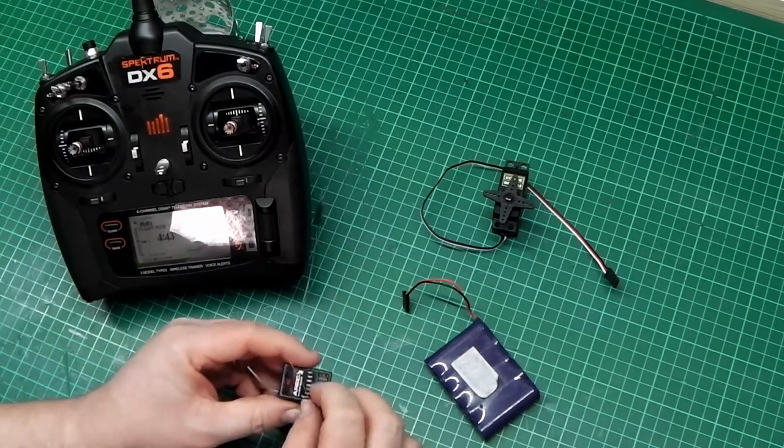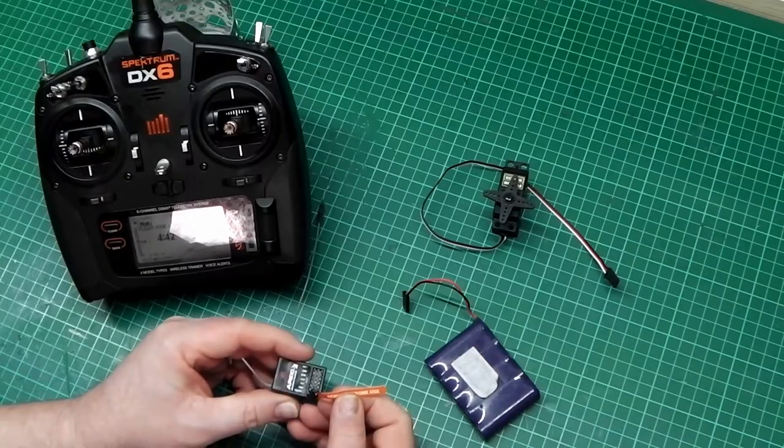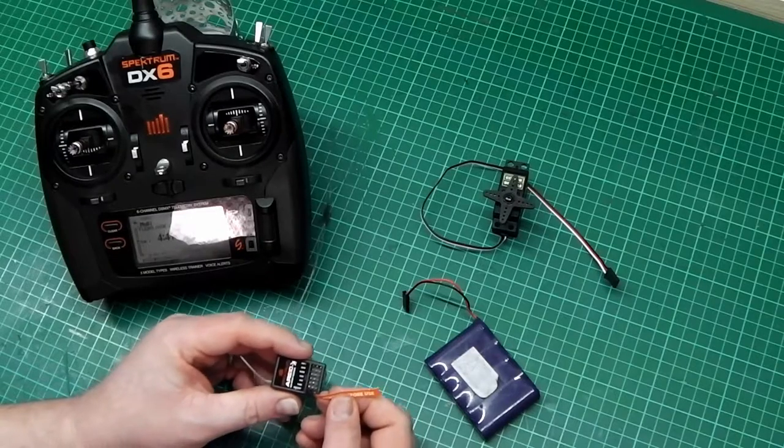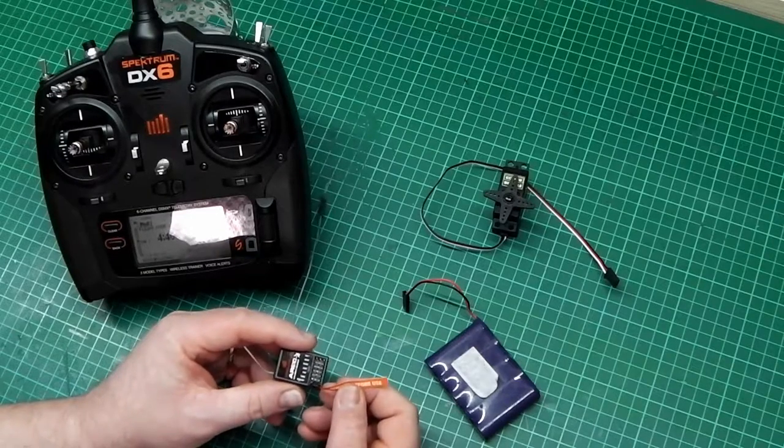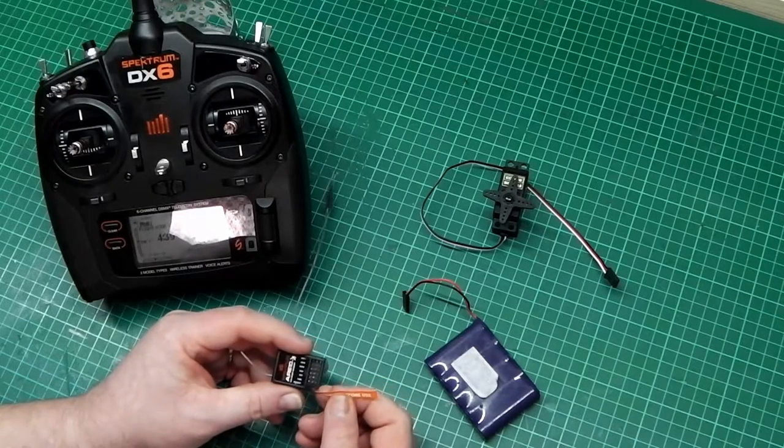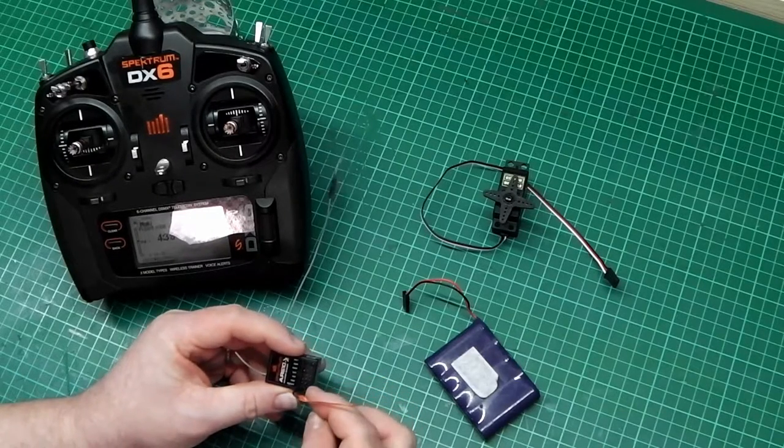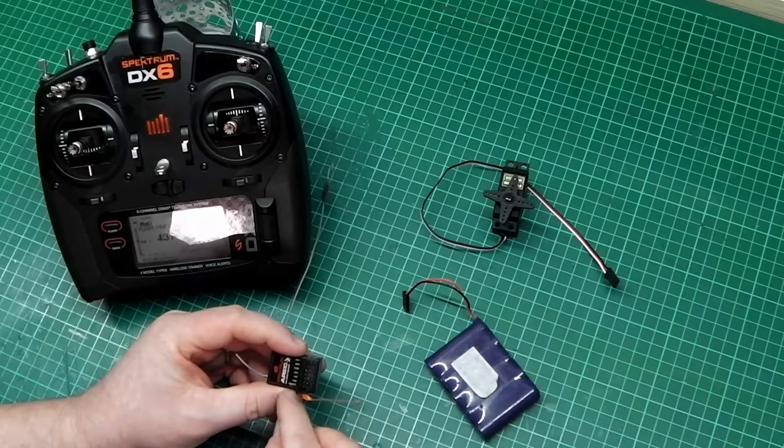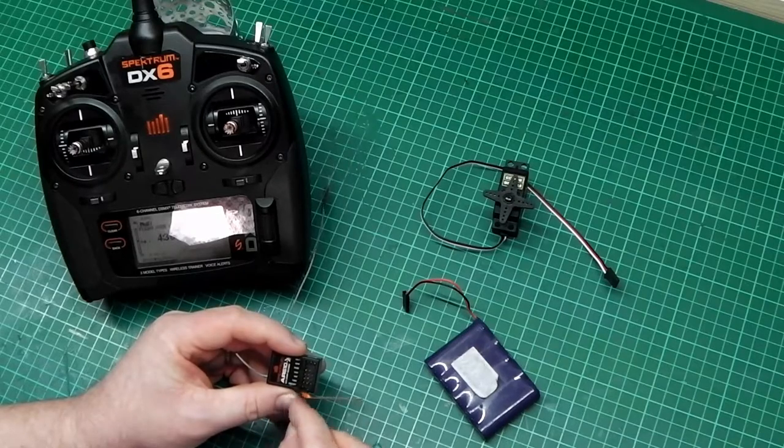Now we're going to put the bind plug in the receiver at the bottom where it says bind/data.